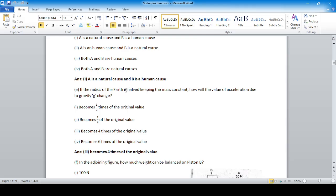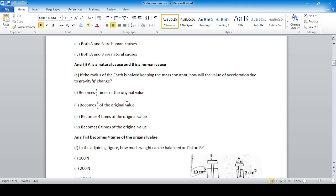If the radius of the Earth is halved keeping the mass constant, how will the value of acceleration due to gravity (g) change? Acceleration due to gravity is directly proportional to mass and inversely proportional to the square of the radius. So g becomes four times — if radius is halved, squaring gives four — so g becomes four times the original value.